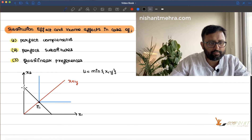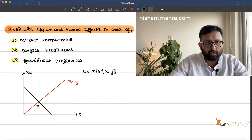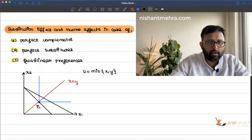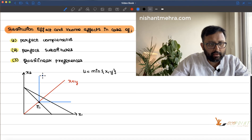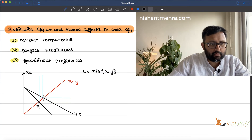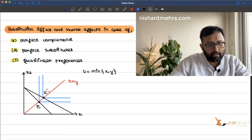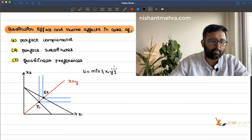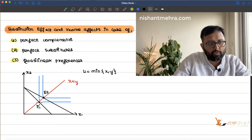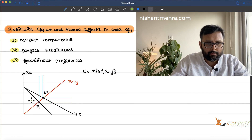Now suppose price of good one falls. The budget line shifts to a new budget line. Given this new budget line, this is going to be my new optimal. Now what you will do is draw a fictitious budget line which is going to pass through E1.